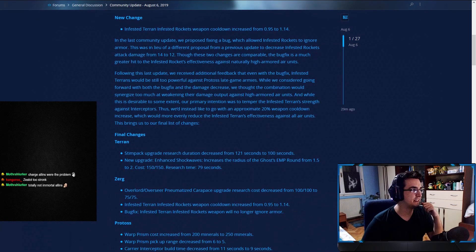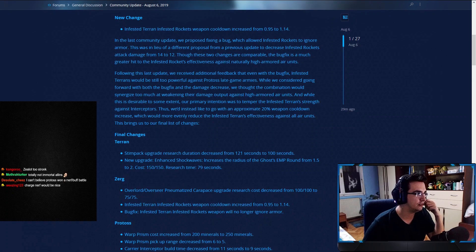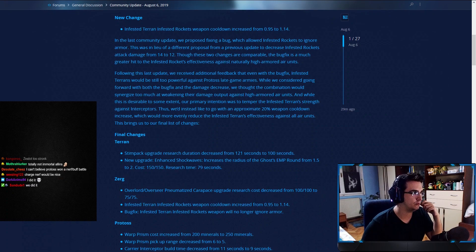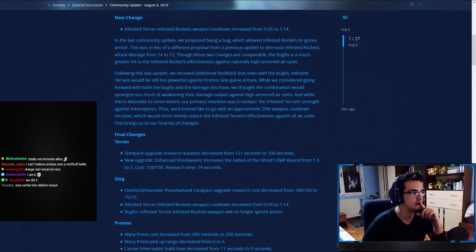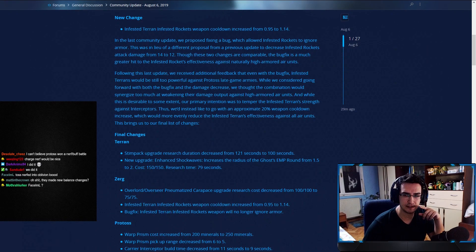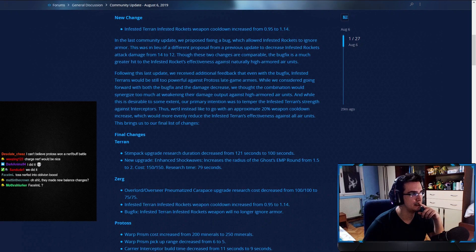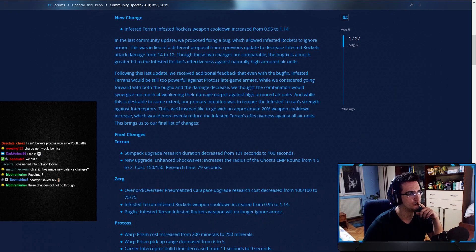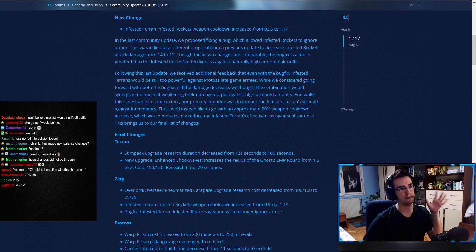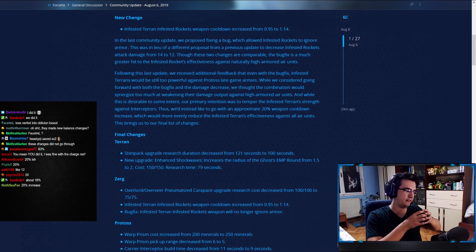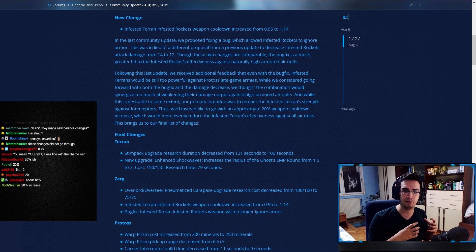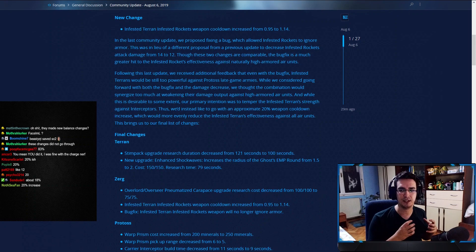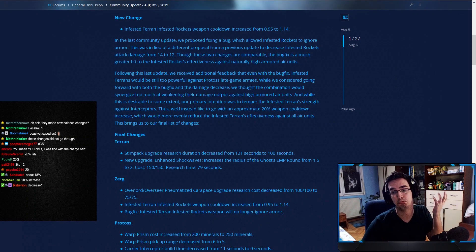Okay, new change. Infested Terran. Infested Terran rocket's weapon cooldown increased from 0.95 to 1.14. Someone—what is this in percentage? Is that like 15-20%? No, it's less, right? It's 12%. How much is it? Yeah, but basically they're increasing the time between each attack. 18%, 20%? Okay. So that's—I mean, it's a nerf.